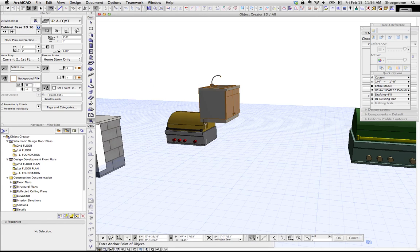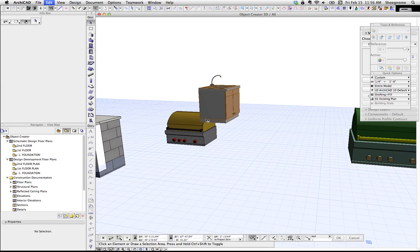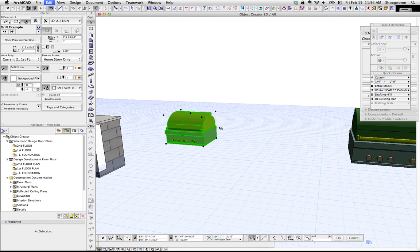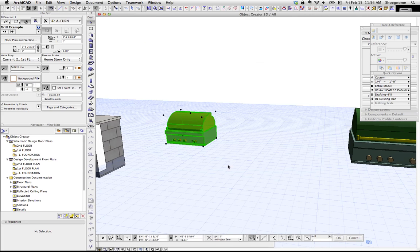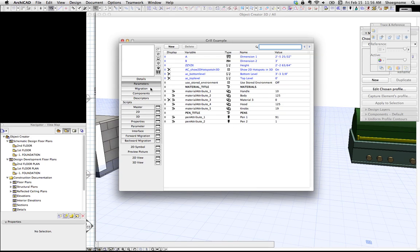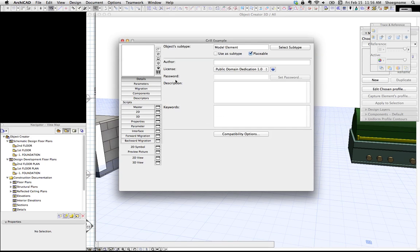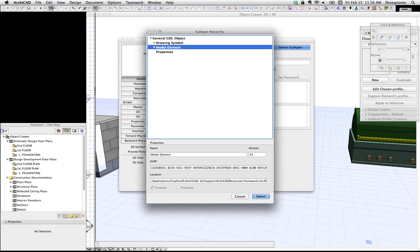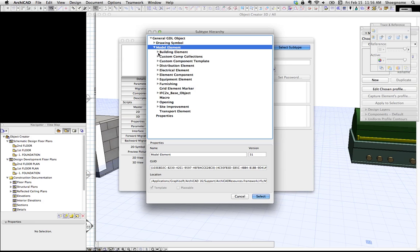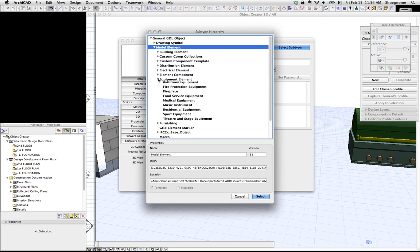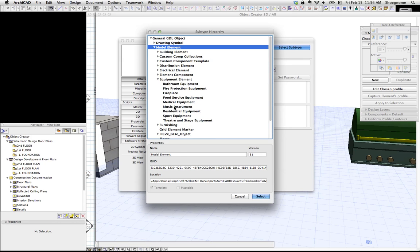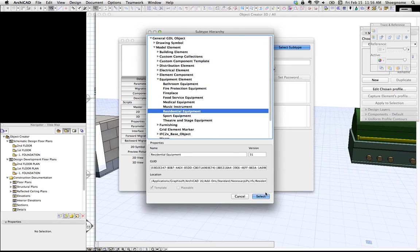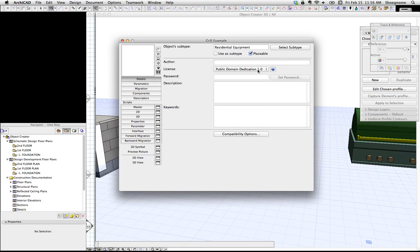Now if we go back to that, we don't have this. So we're going to open that object again, go to details, select subtype. And now we can go down and say this is equipment. We can call it residential equipment, select.